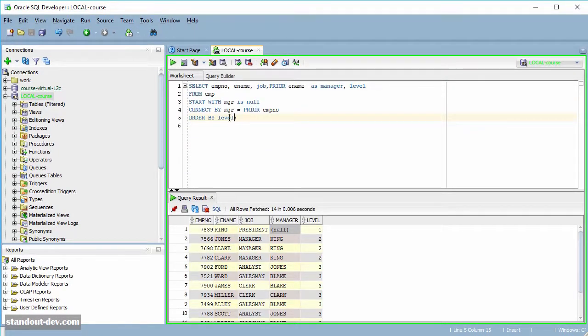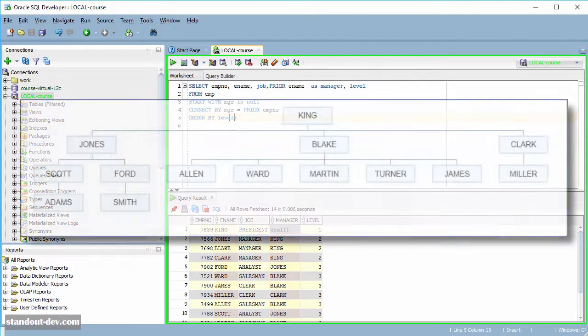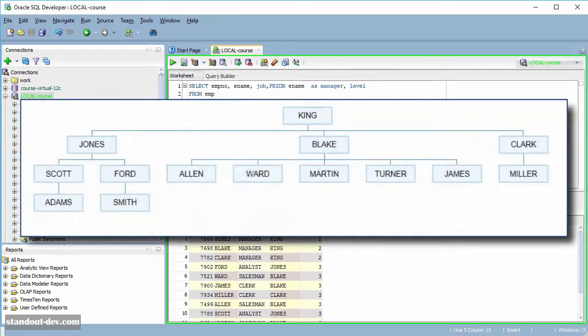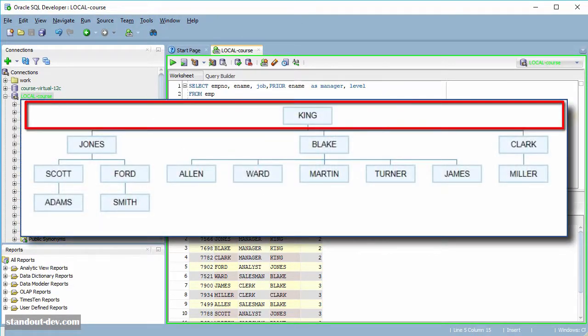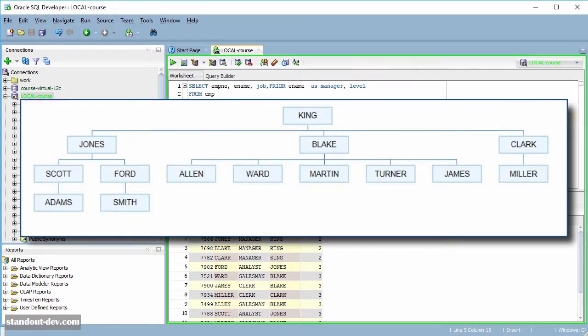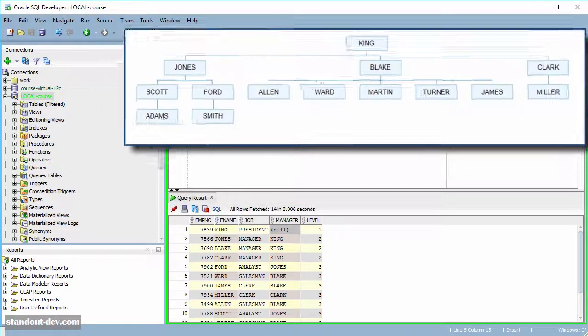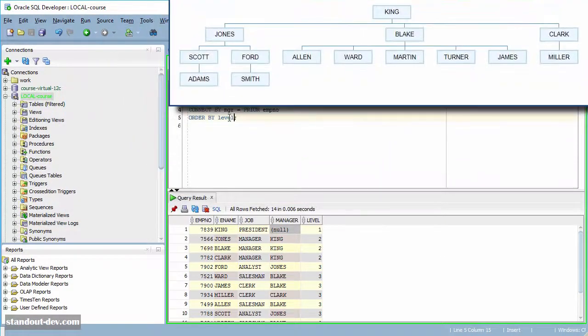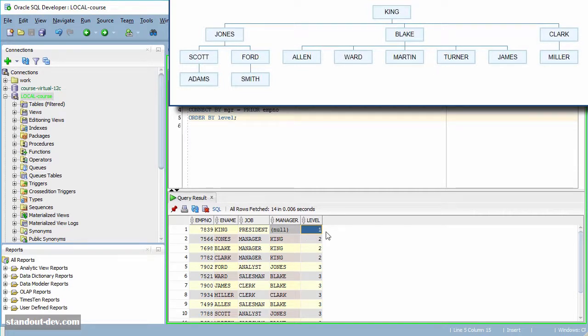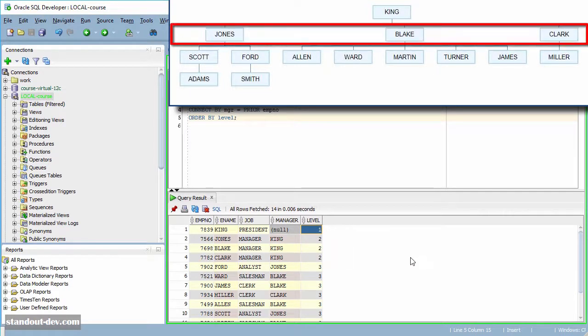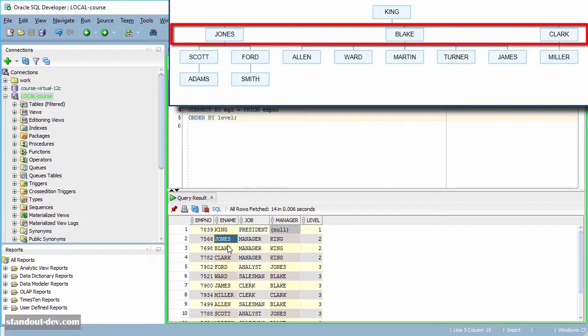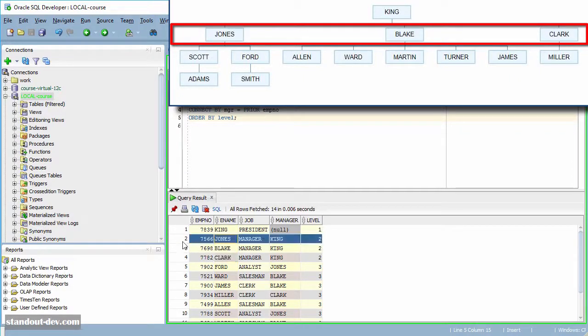Let's look at the hierarchy tree of the table again. As you see in the image, King is at level one of the tree, and one is precisely the number returned by the level pseudo-column. In the tree, Jones, Blake, and Clark are at the second level, and that is what they have in the level pseudo-column as well.